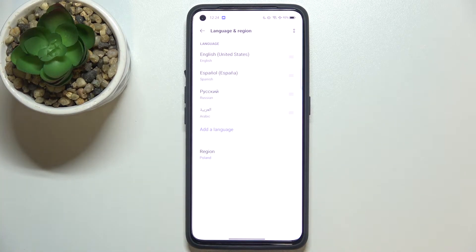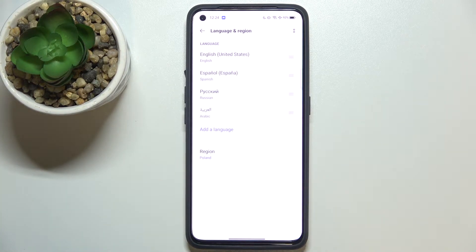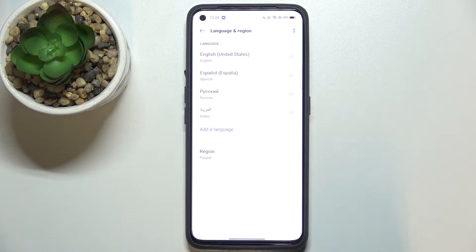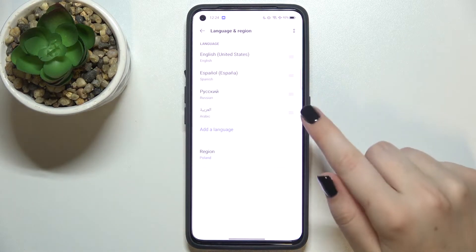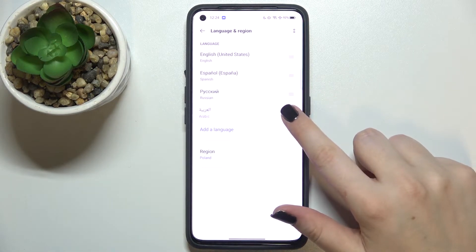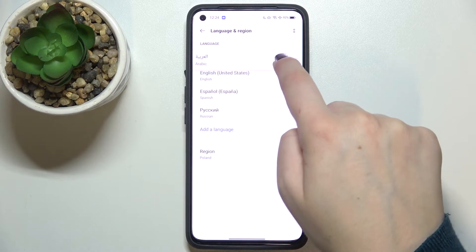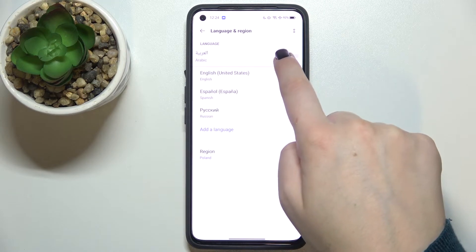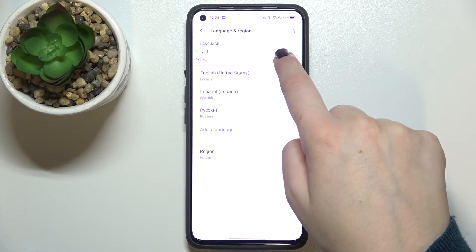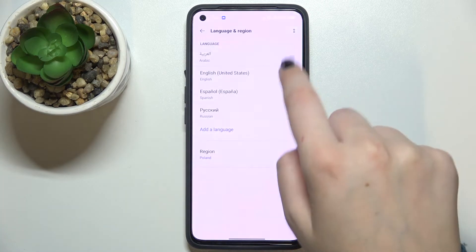And as you can see right now I can move it. So let's drag it to the very first position, because thanks to this we will set it as the main one. Your device will ask you if you want to change to, in my case, Arabic.